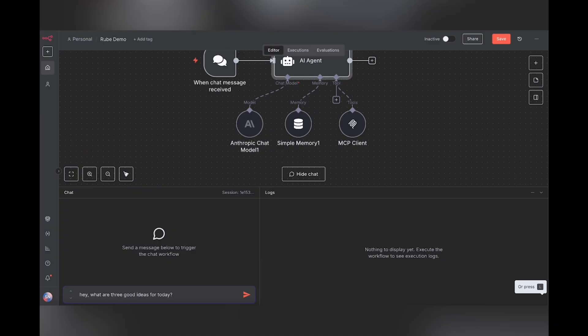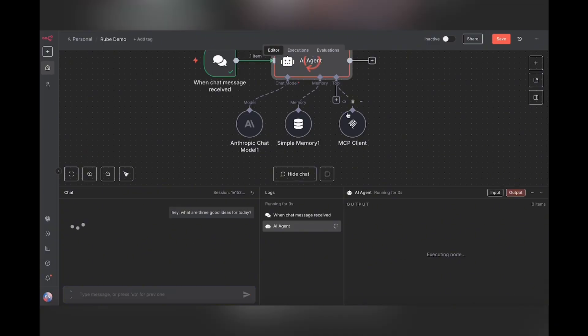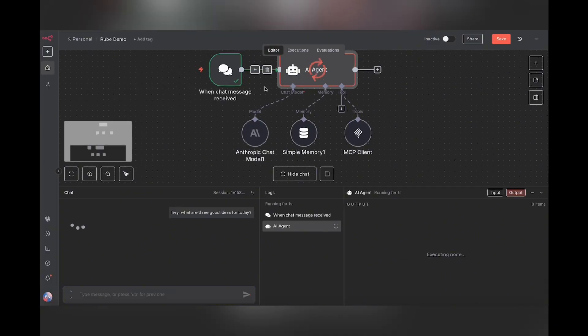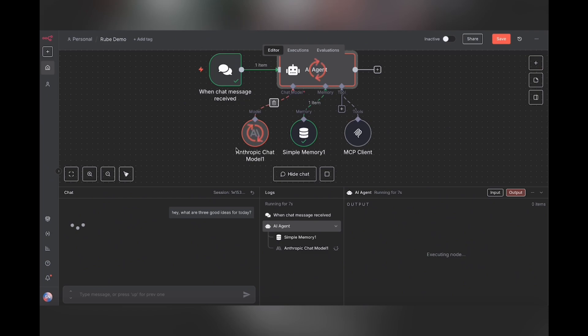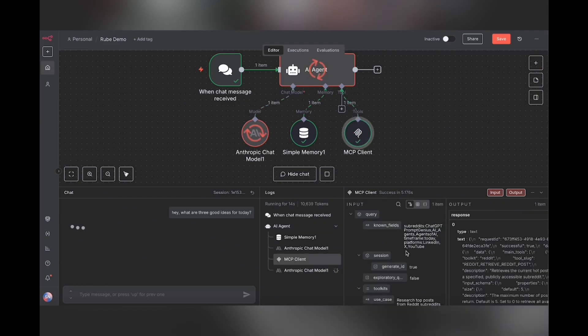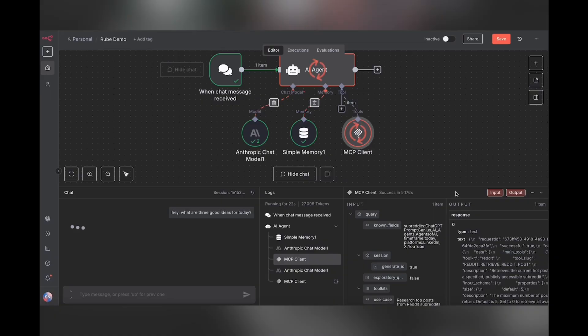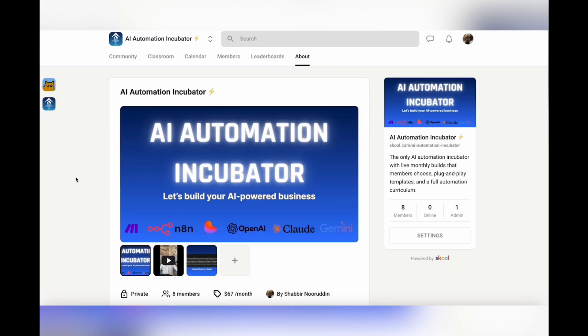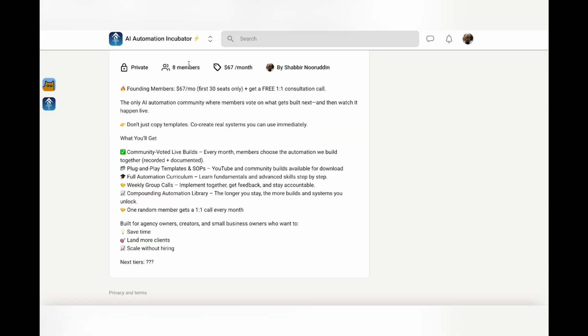So let's open up the chat and see how this works. Hey, what are three good ideas for today? Hit enter. And we'll see that the AI agent first, you'll see that the chat model will call the MCP client and the MCP client will then return the list of tools that it has available for the model to complete this task. And it's going to do a bit of back and forth. While we're waiting, if you want to level up in your AI and get access to a community of AI automation builders, join my private school community, the AI automation incubator. We also do weekly calls and every month the whole community gets together, votes on a build idea, and we build it live together.